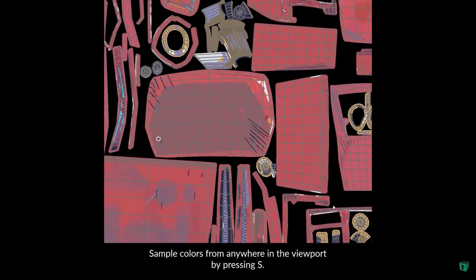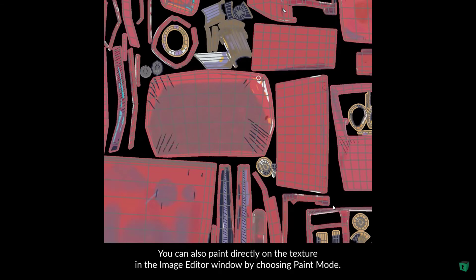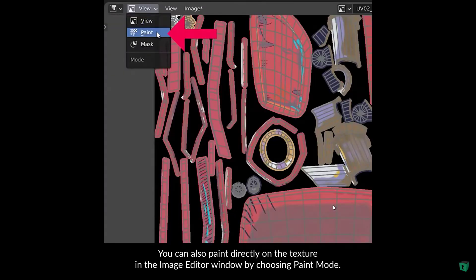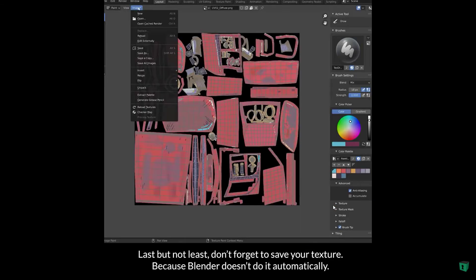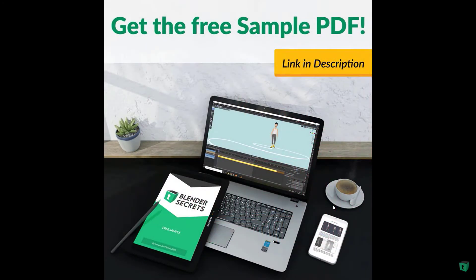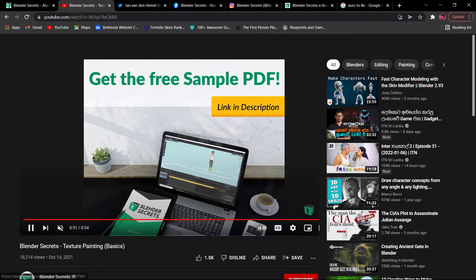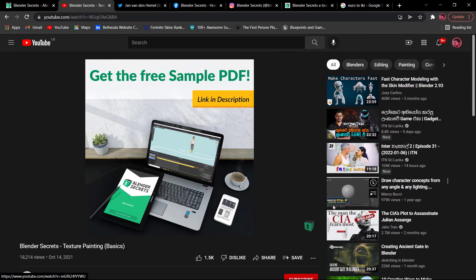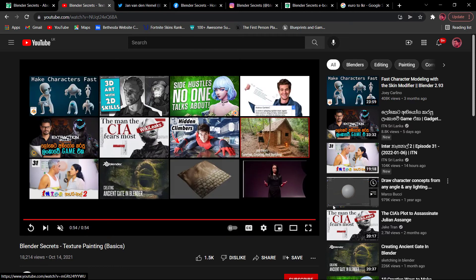We decided to make 3D car event challenges in this video. If you want to ask how to use the 3D car event, we also have to learn Blender and render challenges as well.